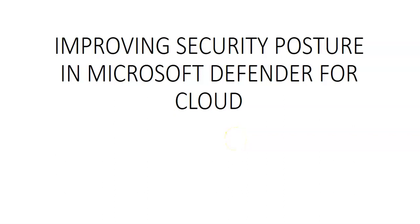Hi, my name is Ashish and in this video we will see improving the security posture in Microsoft Defender for Cloud.